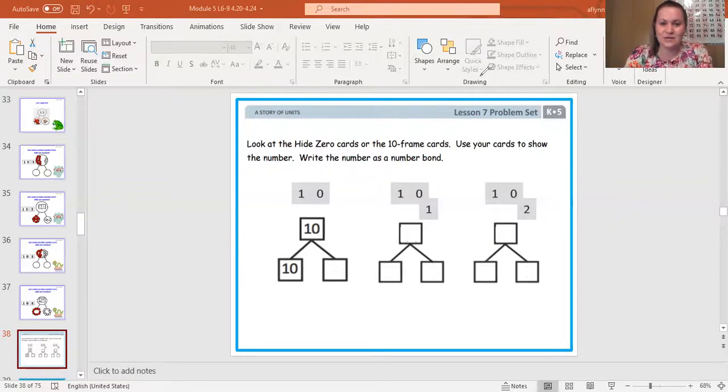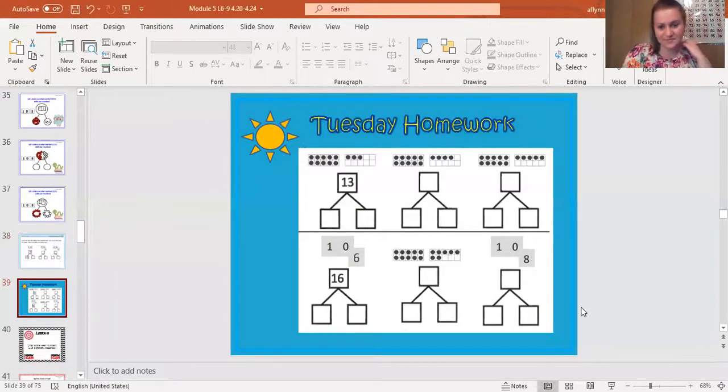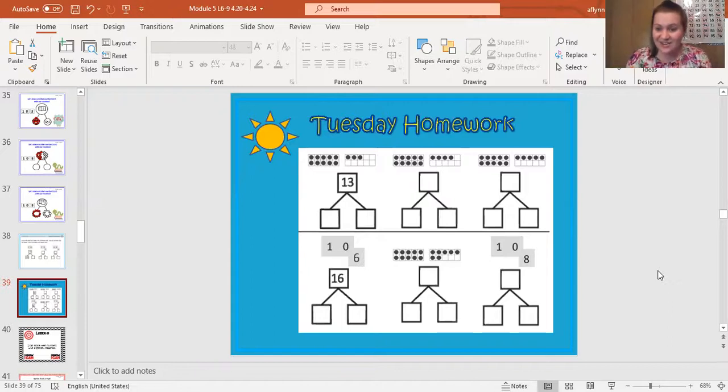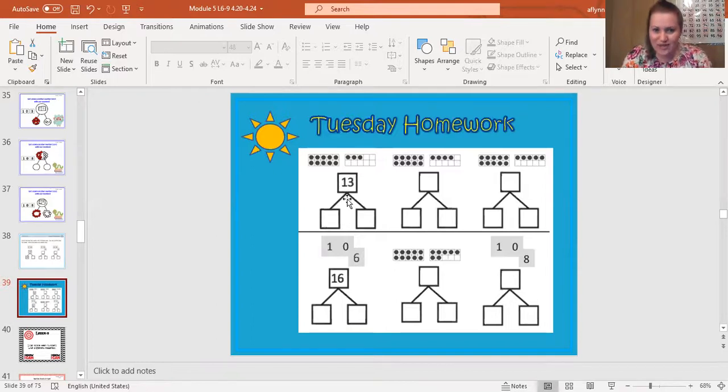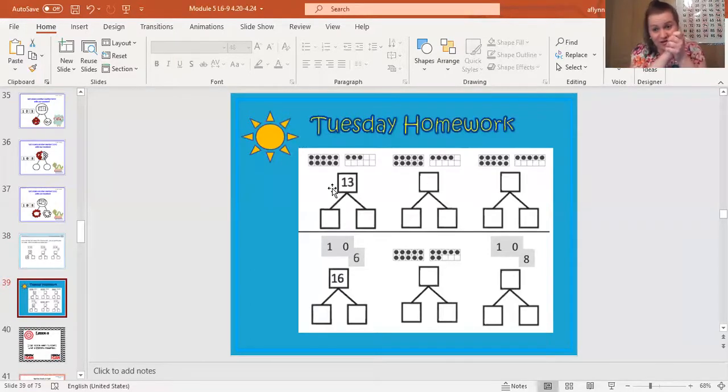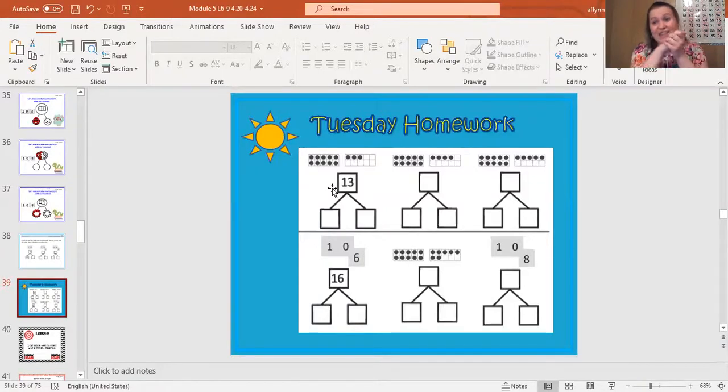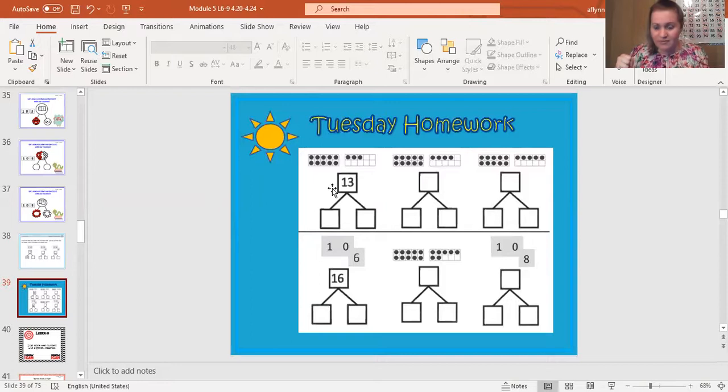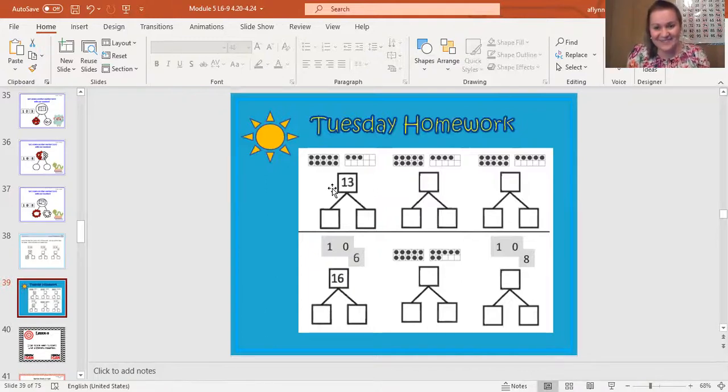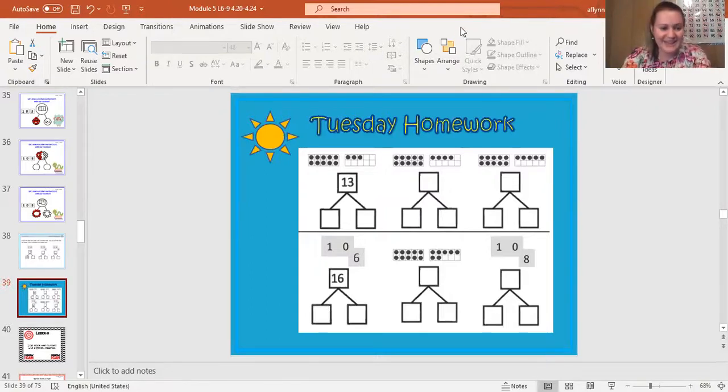All right. So the next one is your homework. So let me show it to you guys. Okay. So you guys don't necessarily have to draw the 10 frames that are above the number bonds. Just draw the number bonds for me and make sure you show me what goes in the two parts. Our whole is how many are all together. And then our parts are 10 ones and how many are left over? I don't know. We'll have to figure it out. So I want you guys to try your best and turn it in when you can.